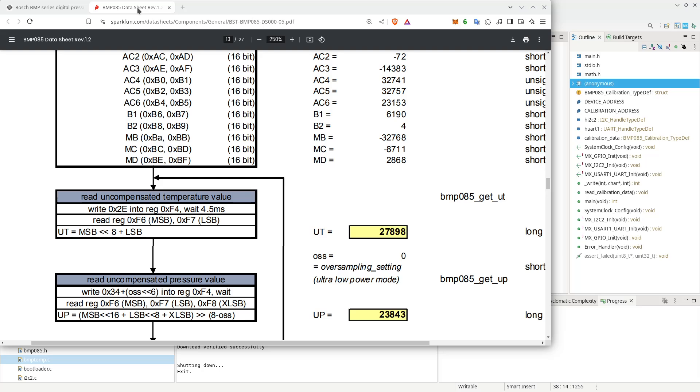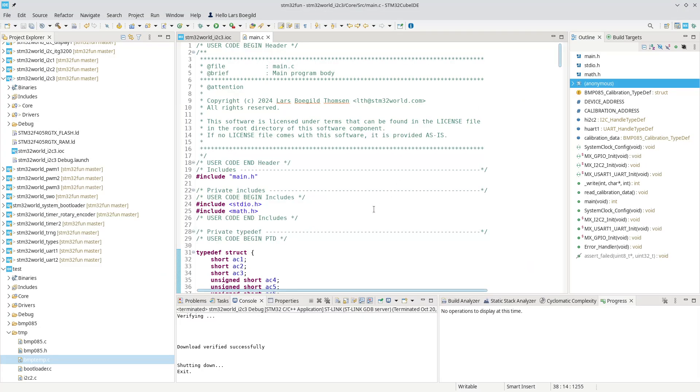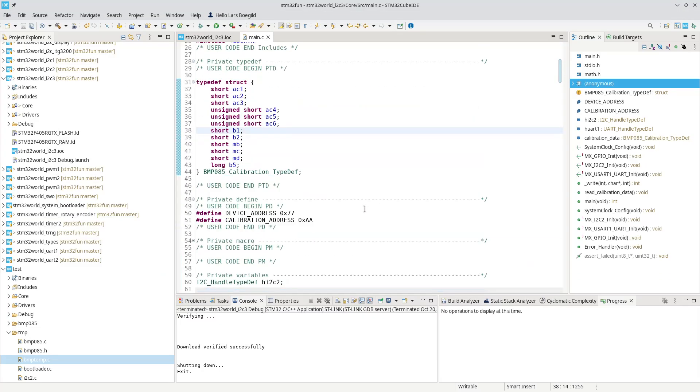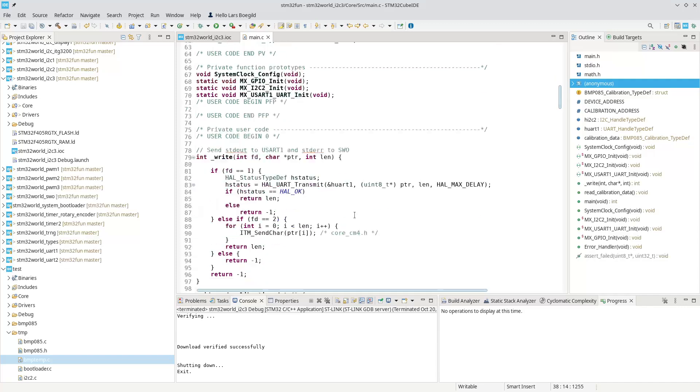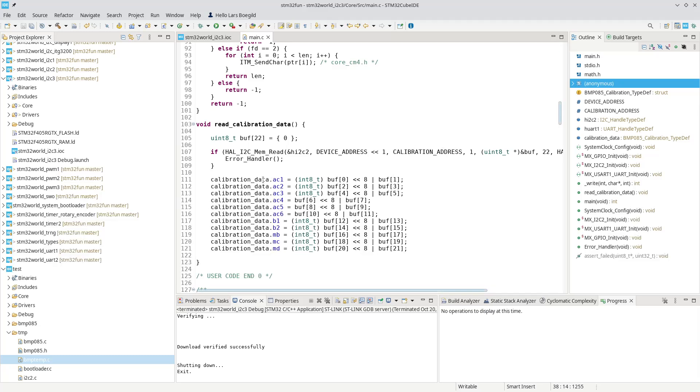We were reading from a BMP085 sensor. And in the last video, we got to a point where we were reading the calibration data by reading from a specific register in the device, the calibration address.